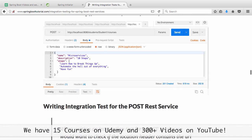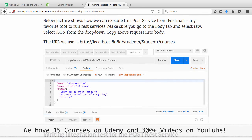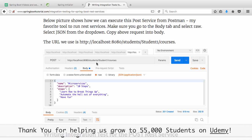Looking at the POST service, we use a URL like students/student1/courses — for student1 we're adding a new course, so this is student1 registering for a new course. In the body of the request, we put all the details related to the course they want to register for. This is a new student who wants to register for a course on microservices, and we send that as the body of the request in raw JSON format.